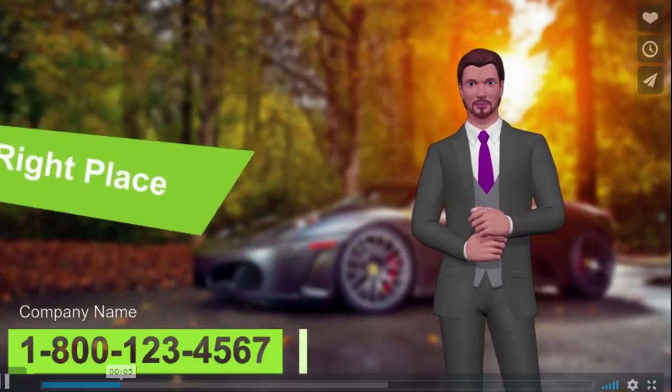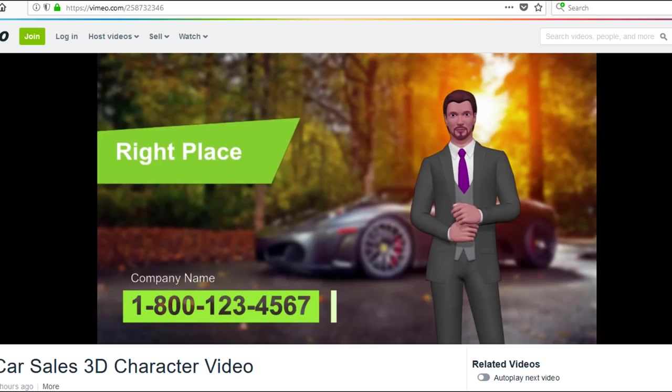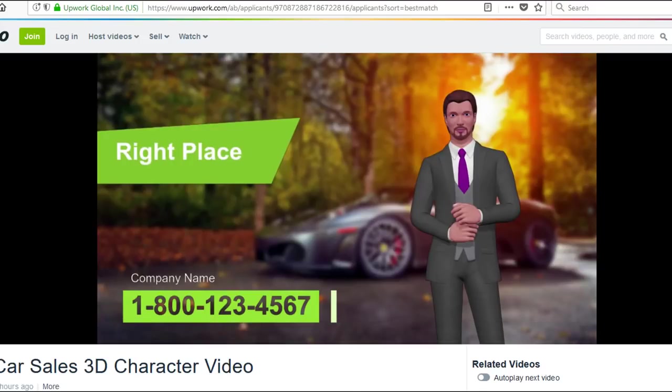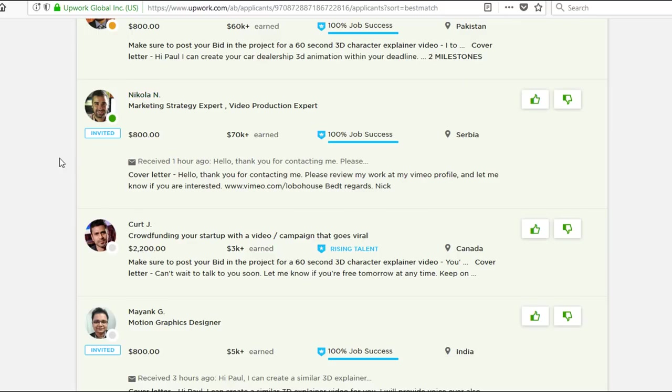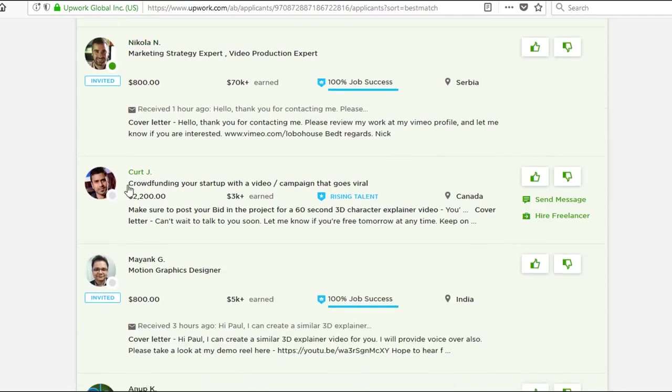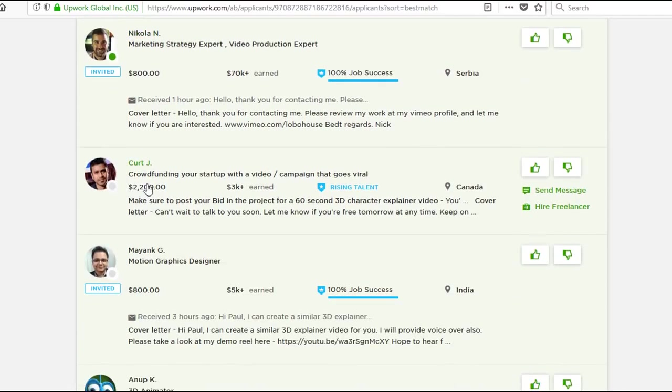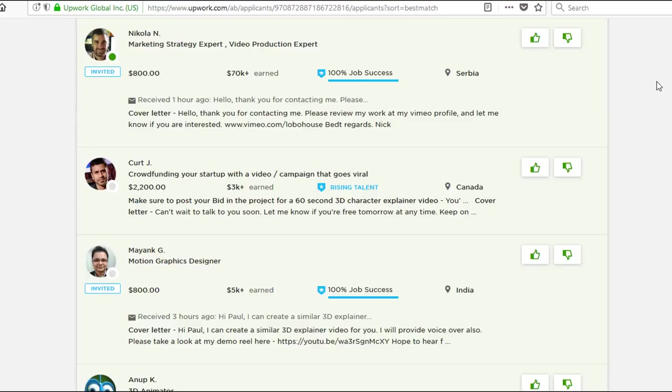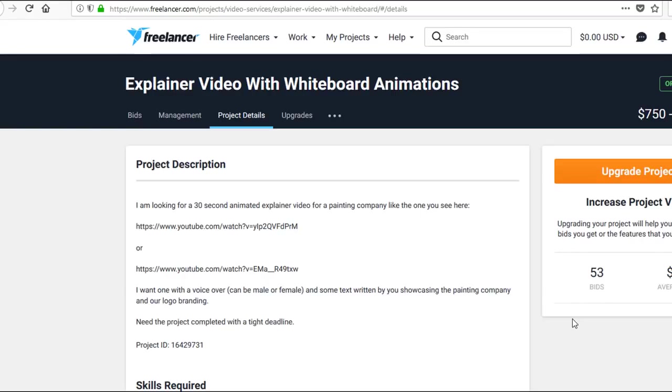I'll show you exactly how this exact video that others are charging anywhere between $800 all the way up to $2,200 can be created in just 59 seconds.